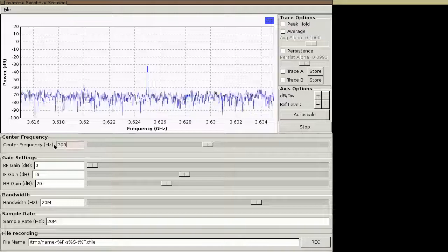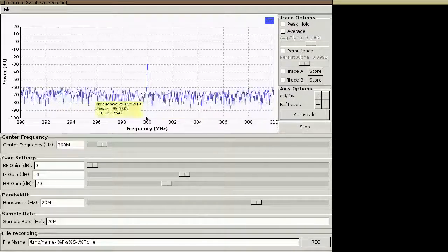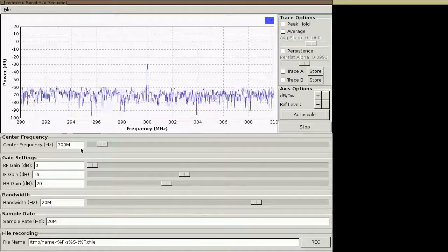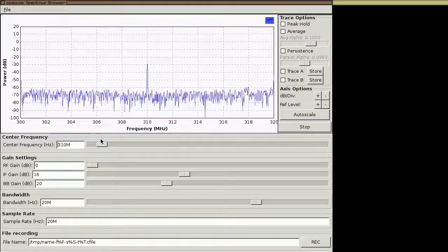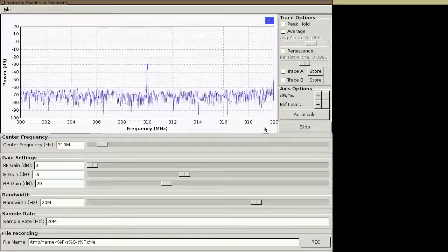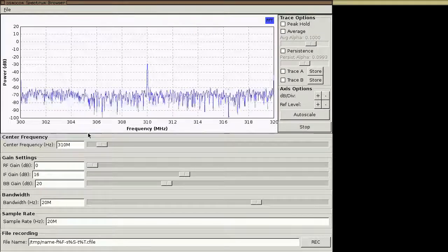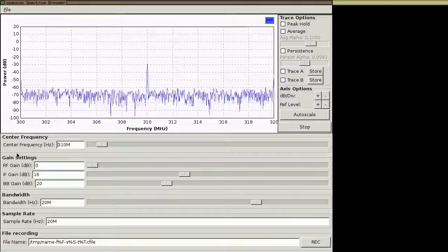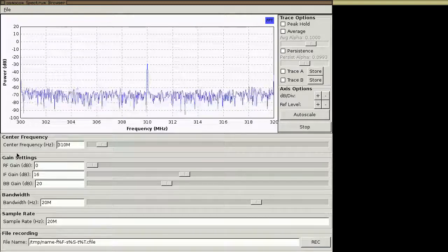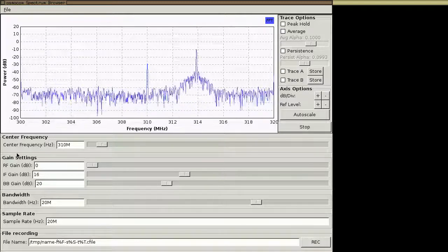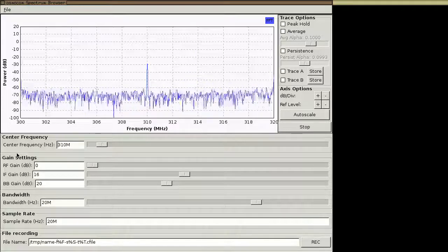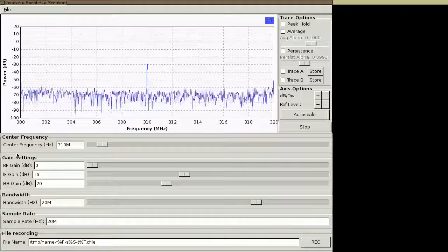I'm going to look between 300 and 400 MHz. If I tune to 300 MHz it shows me some below the frequency of interest, so I'll start at 310 MHz, which gives me the range from 300 to 320. I can go up in increments of 20 MHz to look for the signal from my remote keyless entry device. I press the button on the device, and look — it's right there, just below 314 MHz. I didn't have to scroll around at all.